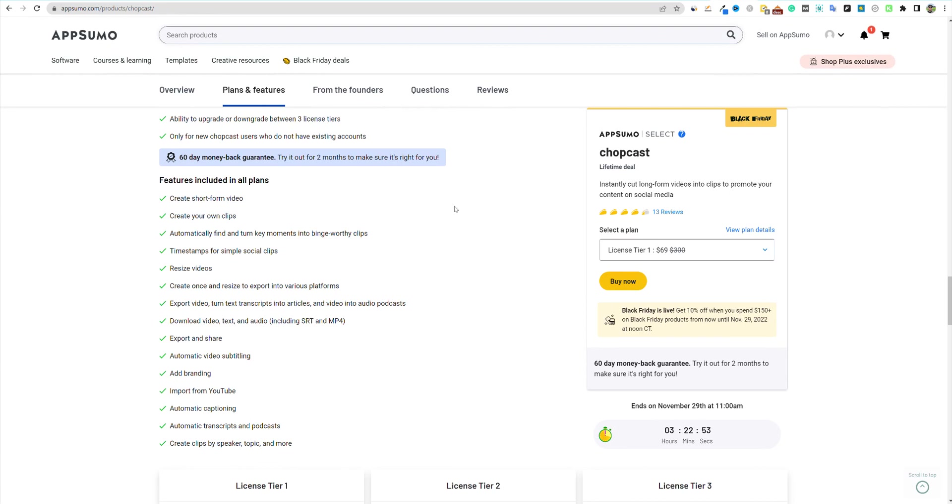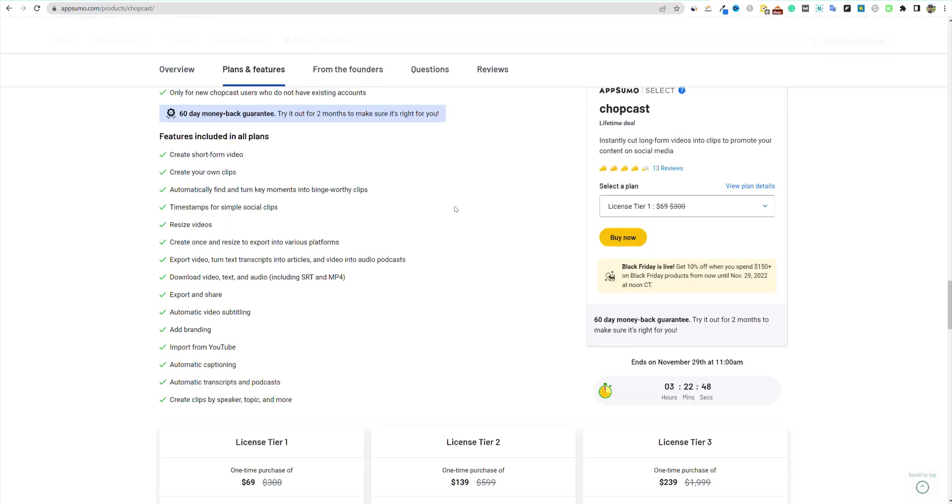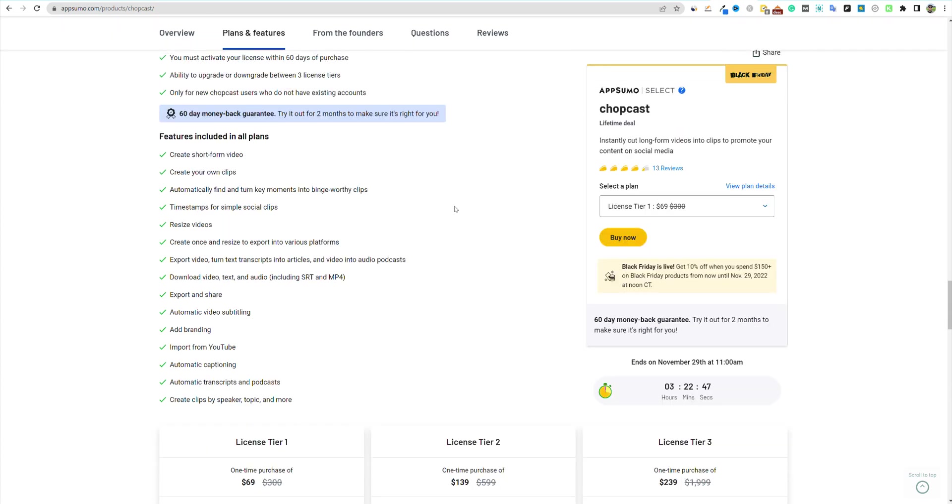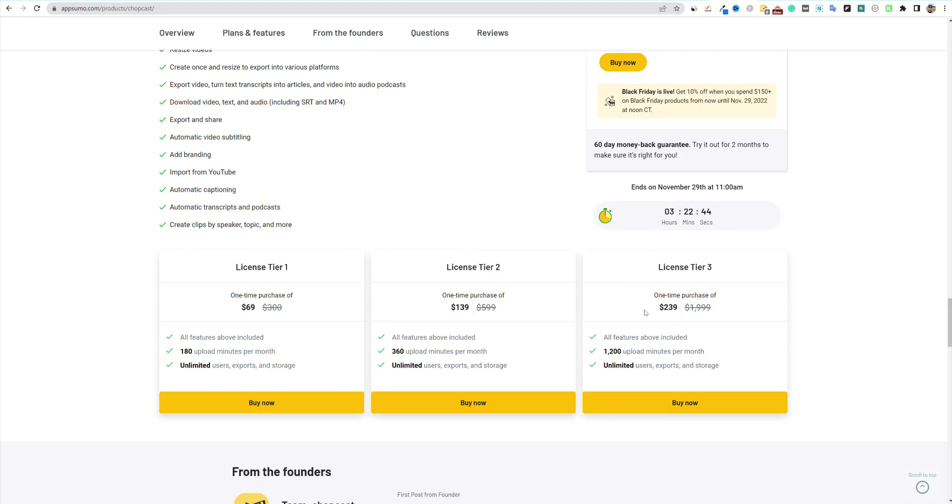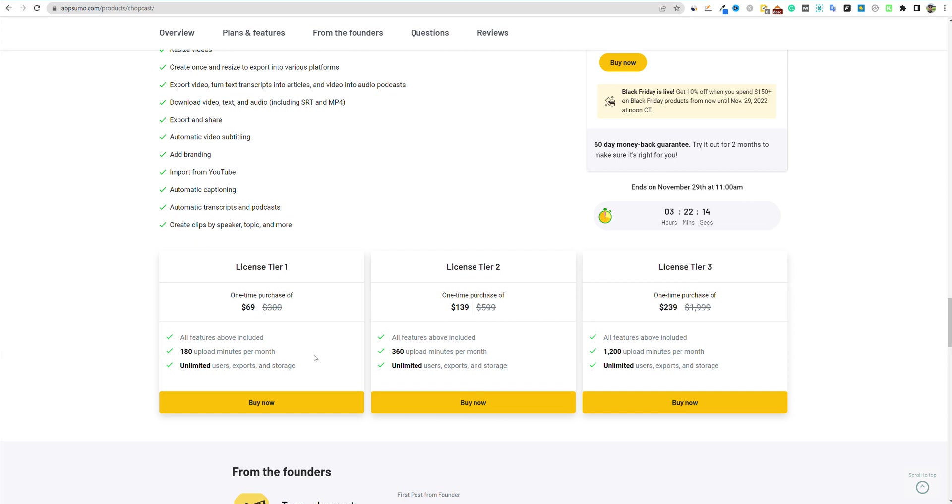You can just take a URL from your YouTube video and use it that way. It can actually basically download the video from YouTube, or you can upload it from your computer as well. So we have tier one, tier two, and tier three. When we look at the pricing for Chopcast on AppSumo, 180 uploads, minutes per month, unlimited users, exports and storage. So they're not going to mess around with how many users you get to give access to. It's really about the minutes because that's what's going to take the most bandwidth and server space for them.